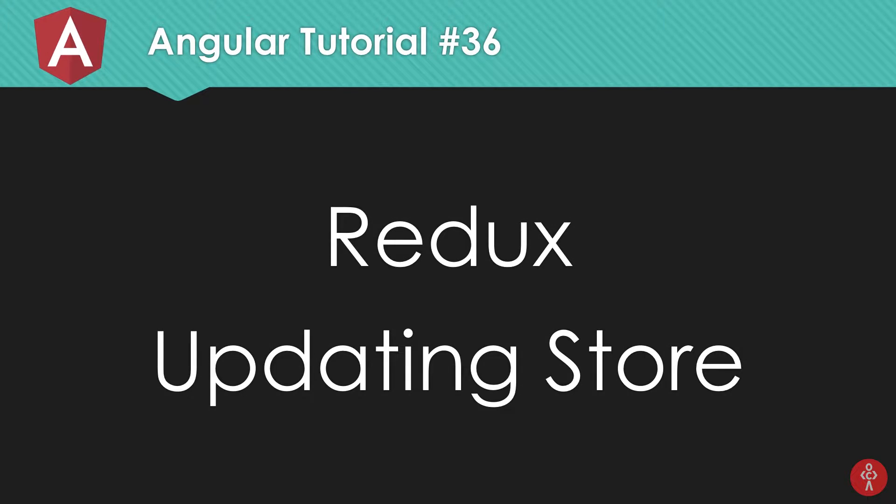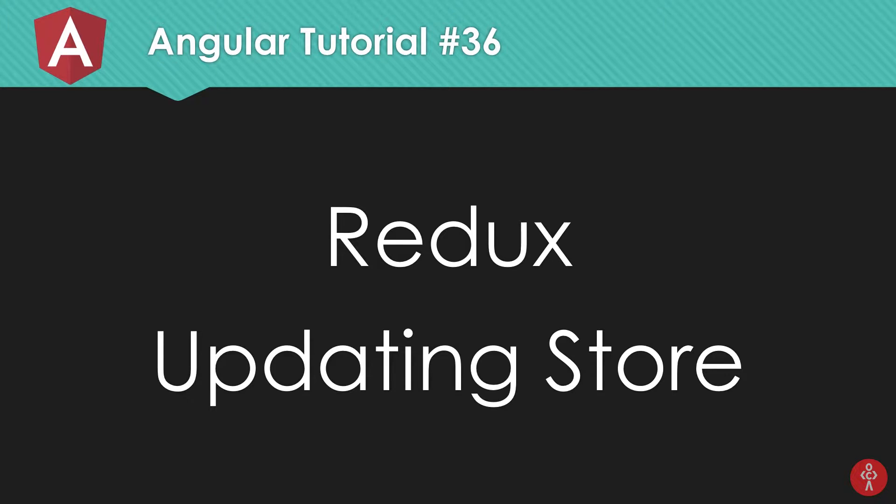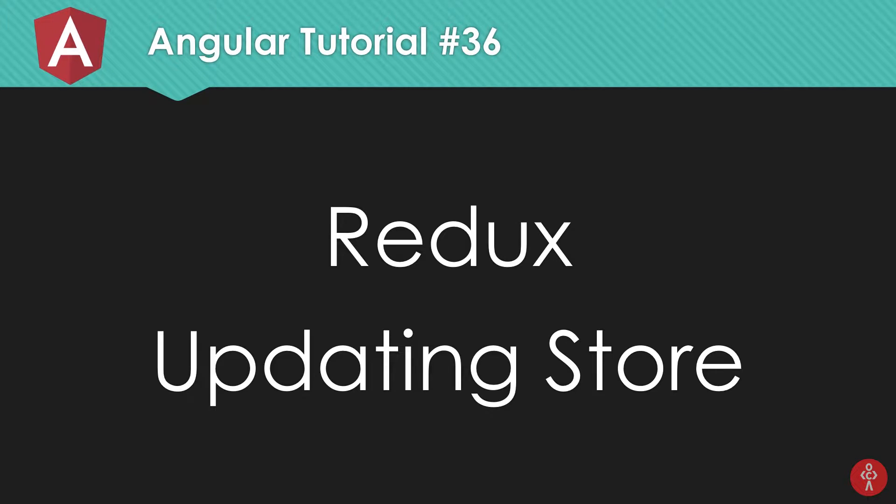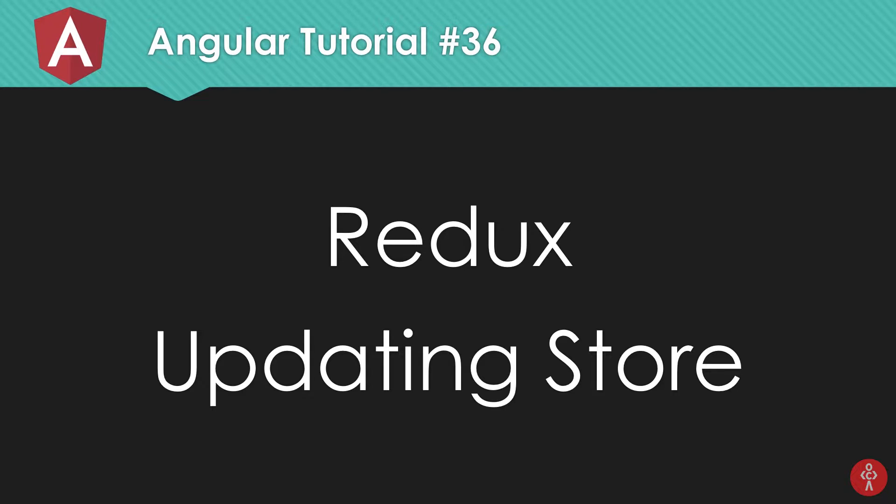So what's going on Damers, my name is Mehul and welcome to your 36th Angular 6 tutorial in which we're going to take a look at how to update the Redux store and basically get the changes once we update that.